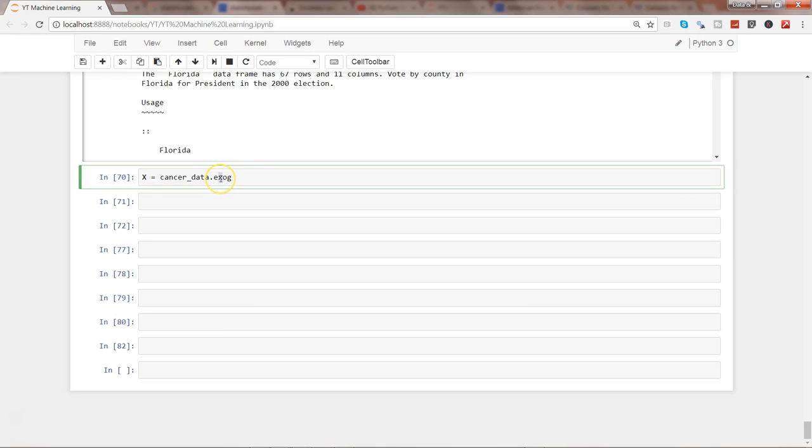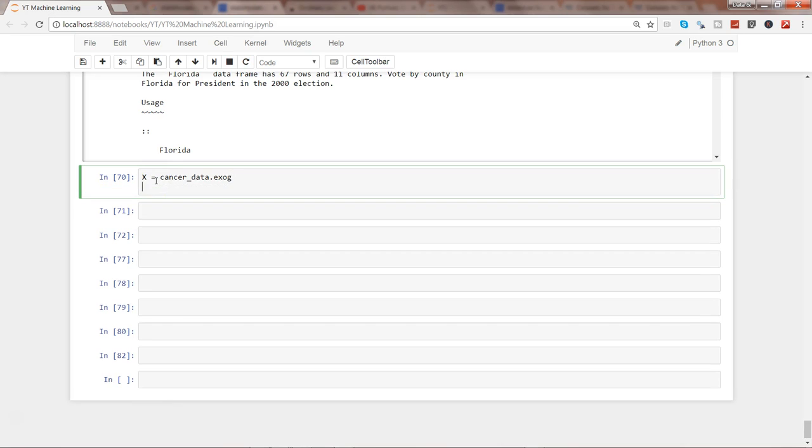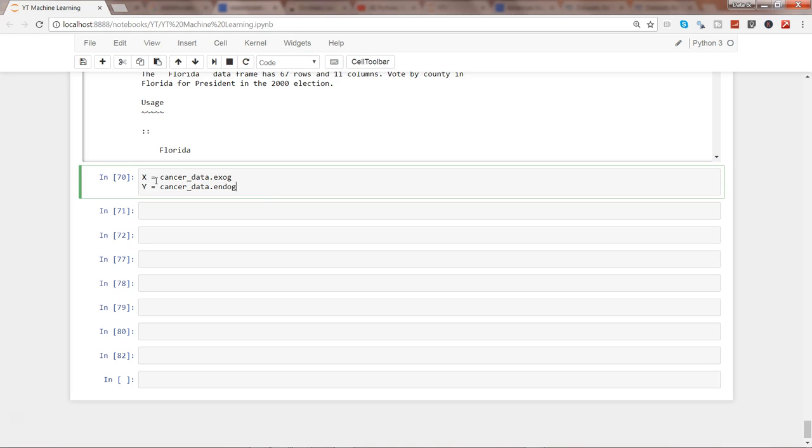So it has two methods: endog and exog. So you can just get an idea that if x is present here then it's basically for the x values. And another method is for y values, endog. So that's how I remember it and keep it in my mind when to use exog and when to use endog.